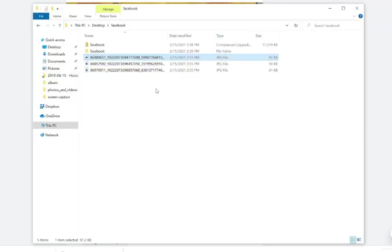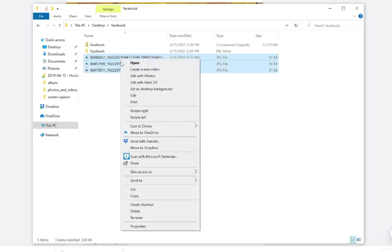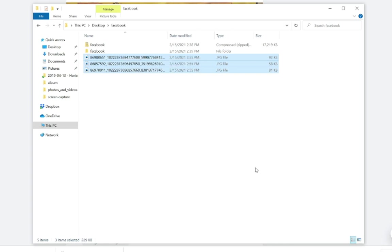And again, you can drag these, put them all into a folder. You can copy and paste all of these by just highlighting and right clicking, going to copy and then pasting them to say an external drive or a micro SD card so that you can save these as well.